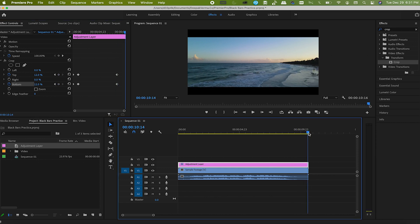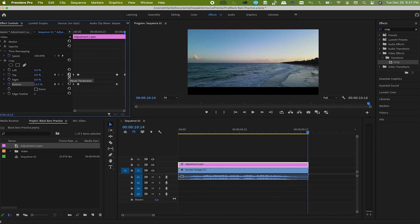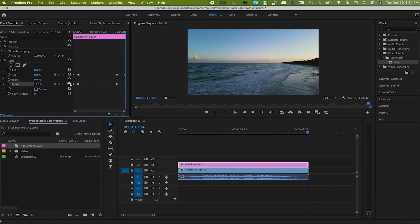It will reset the values back to 0%, which means cropping is not there anymore, and we are done.